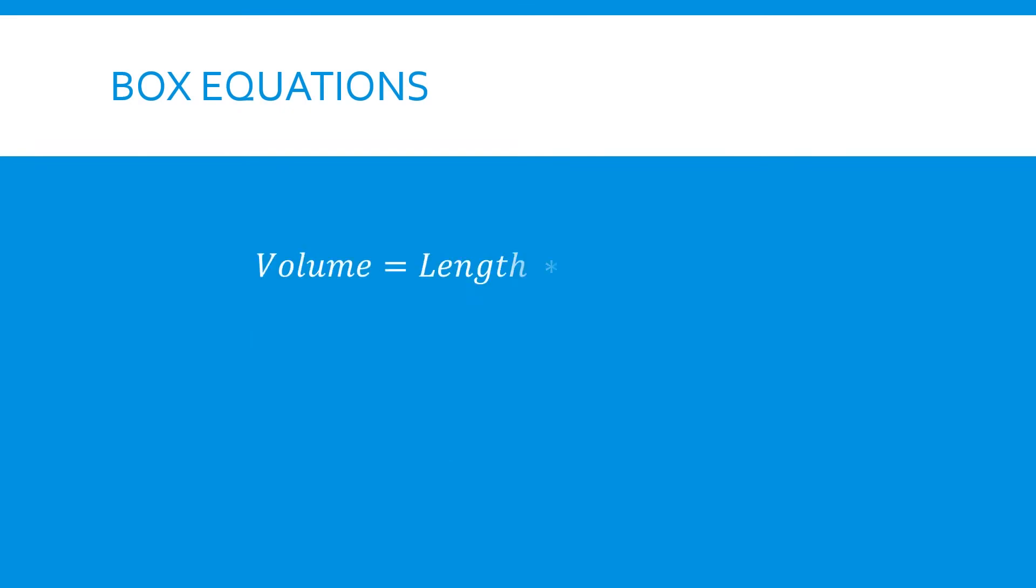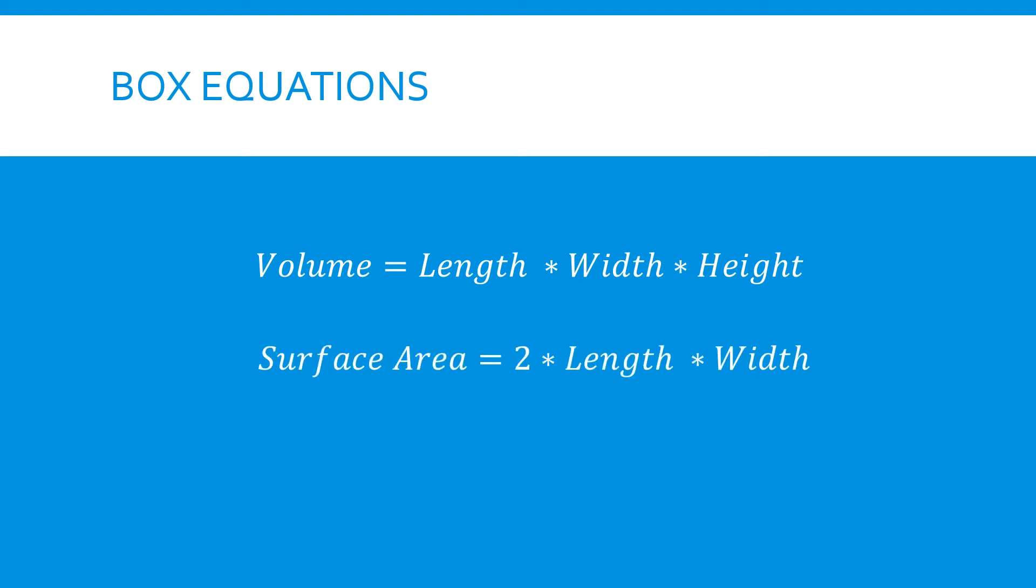First, we define the equations that describe our box. The volume can be defined by multiplying the length, width, and height. The surface area is calculated as 2 times the length and width, plus 2 times the length and height, plus 2 times the width and height.